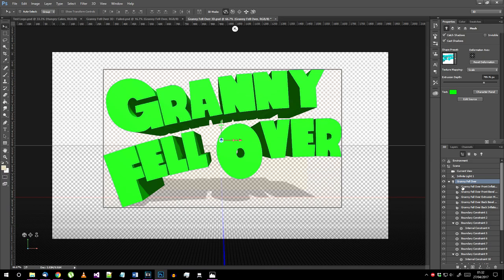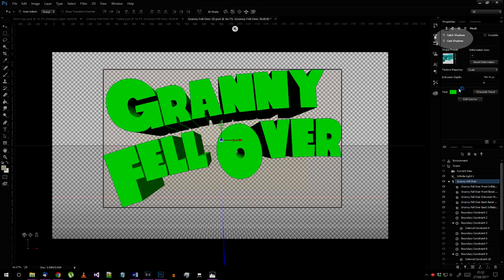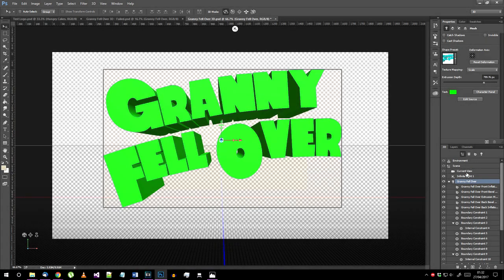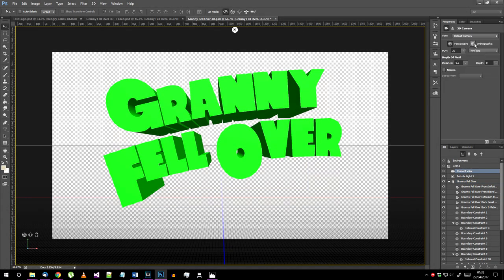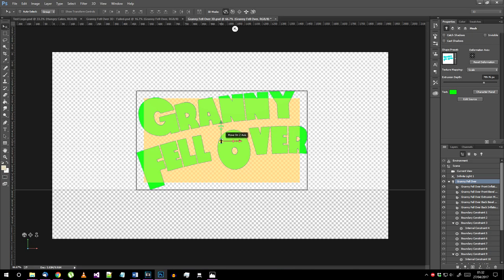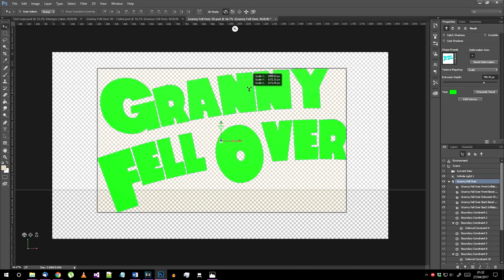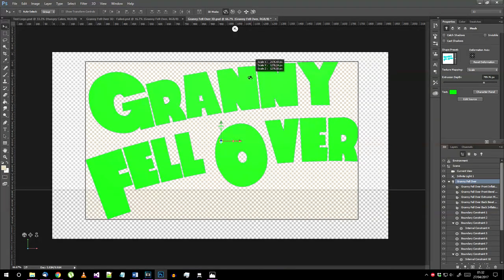The main 3D objects properties should now be showing at the top right here. Turn off Catch and Cast Shadows, then go to the current view in the 3D scene settings and change the camera mode to orthographic projection. Scale your text back up so it's taking up more of the workspace again like this.